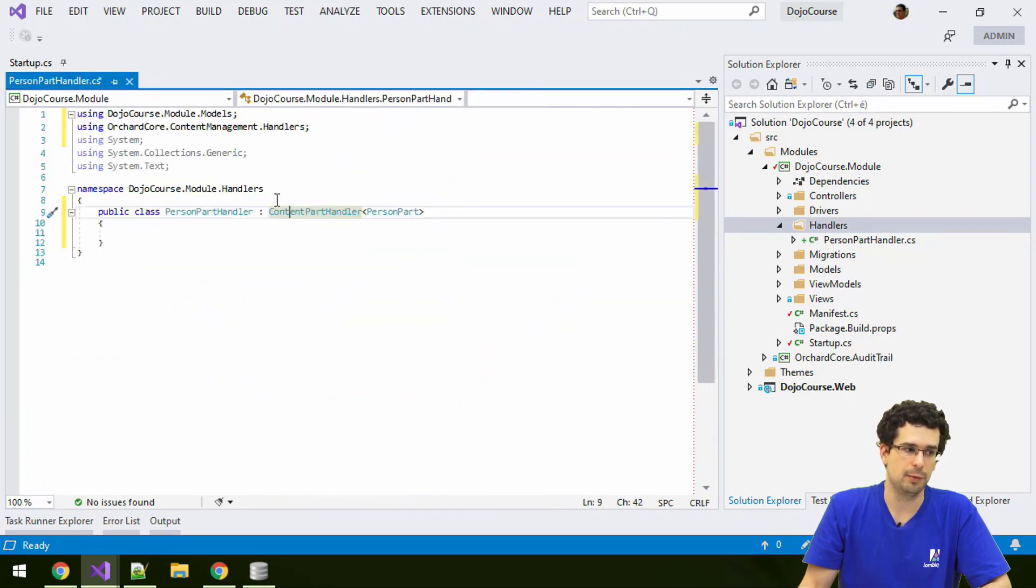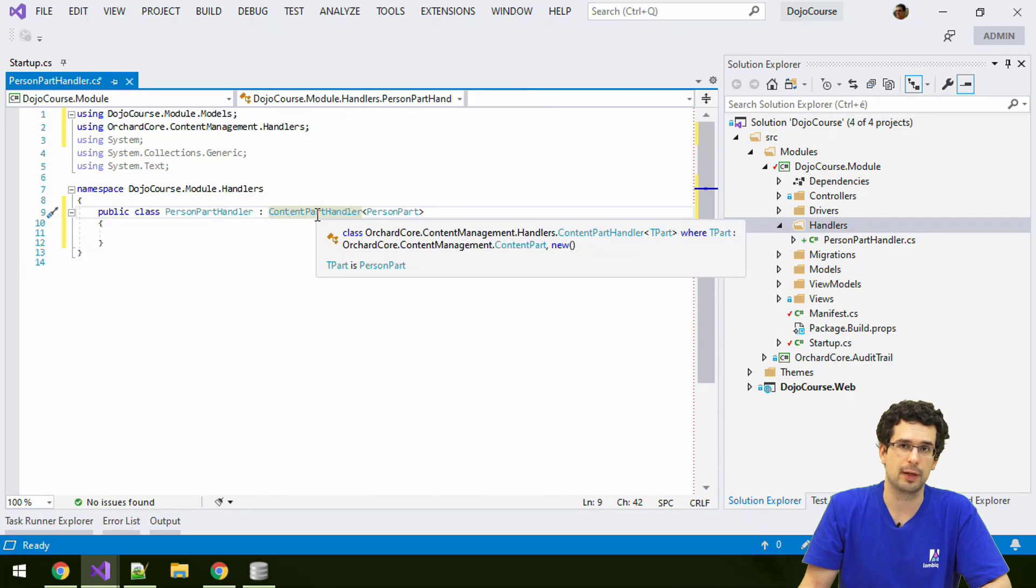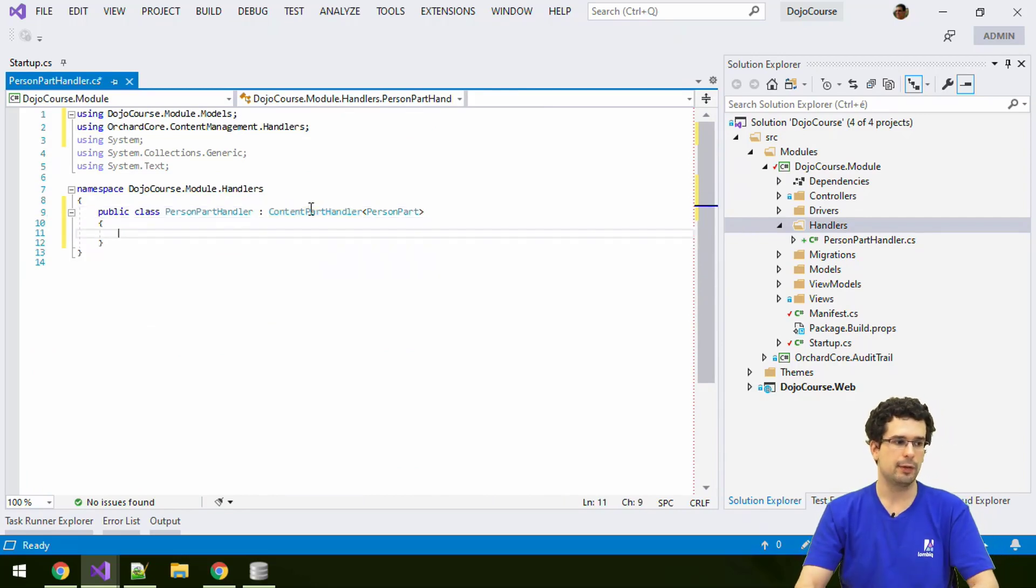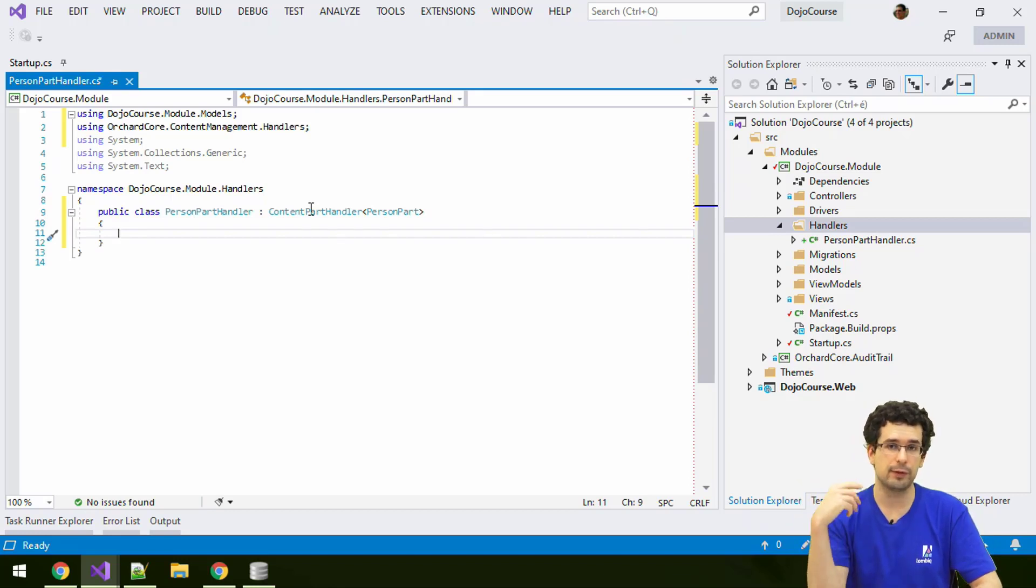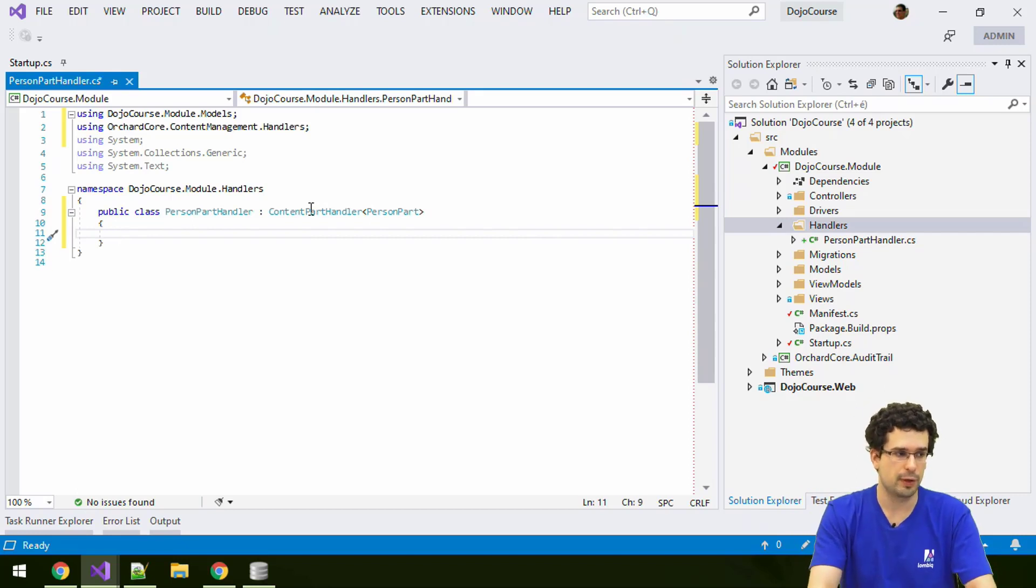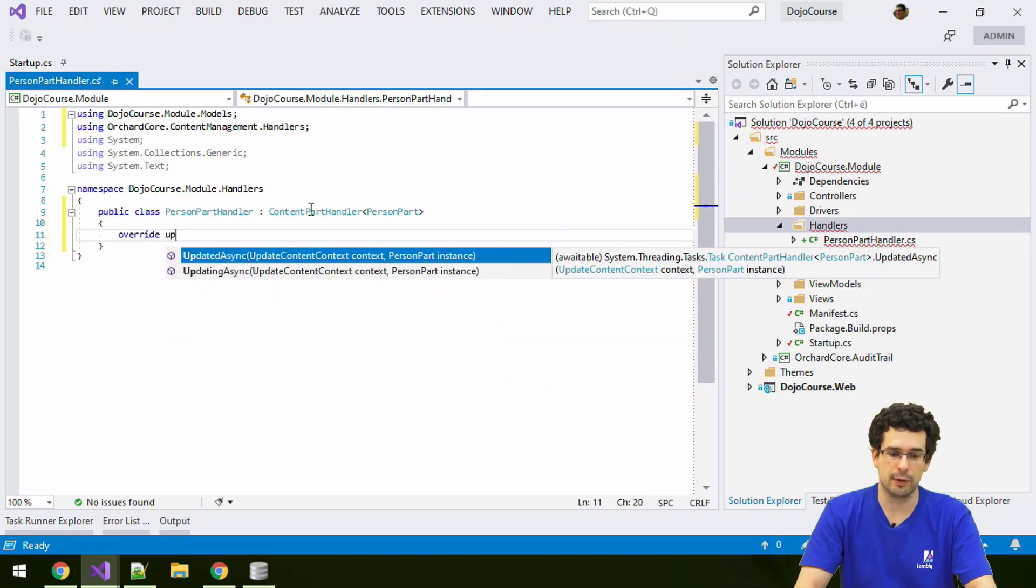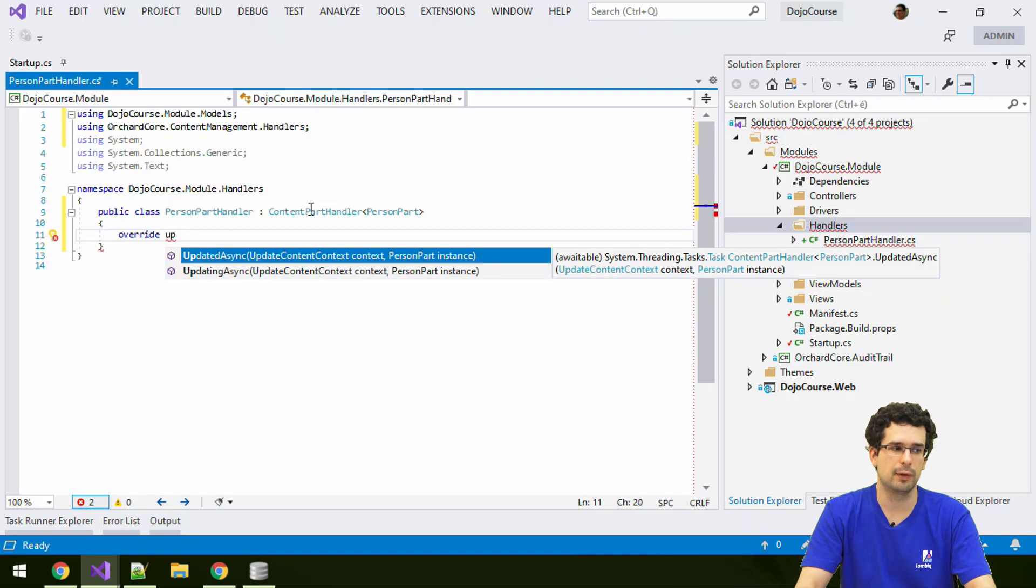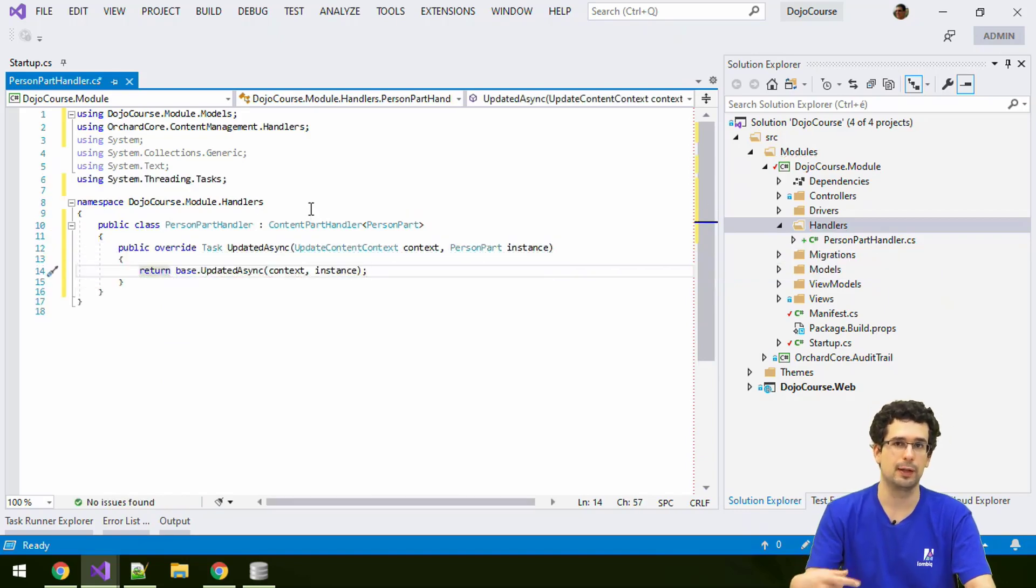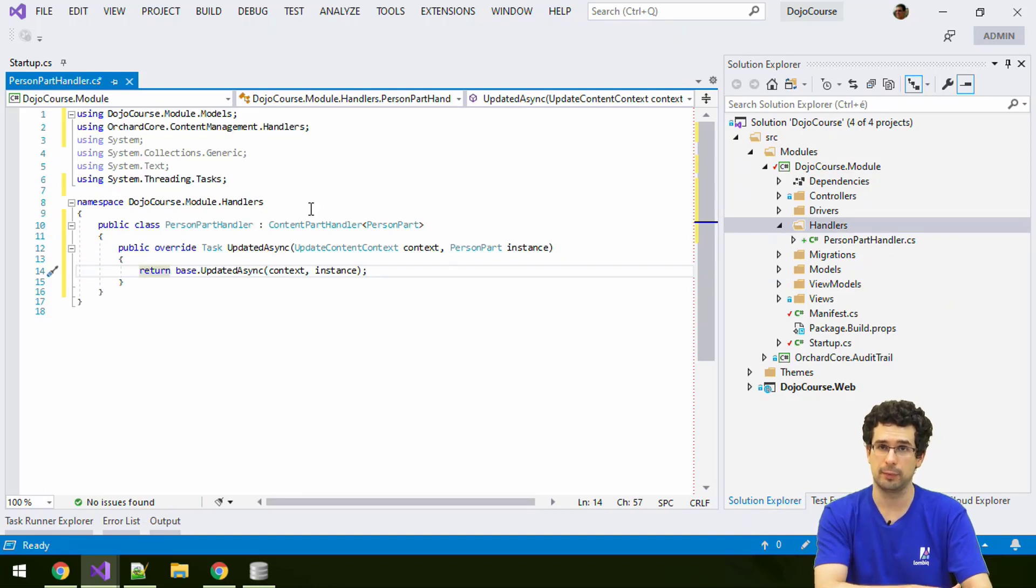But currently, we'll use this content part handler base class as a simplification. And what we'll do here is that we'll set the display text when the content item is updated. So, for that, we'll need to override one of these methods. In this case, we have to use updated, because updating would run before the content item is actually populated from the new data that is saved from the editor.